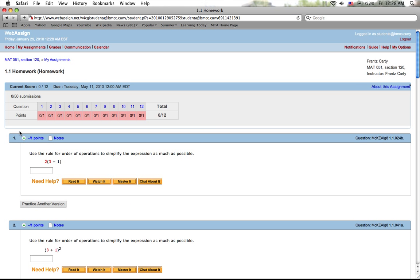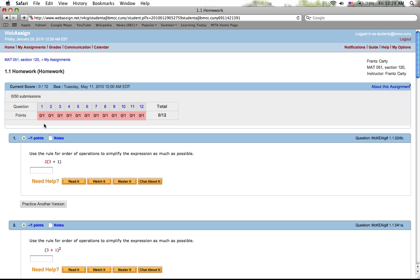Alright, so 1.1, let's check out the first homework. Over here you got the questions by number, and over here you have zero over one, zero over one. See, the second number out of the zero over the one here tells you the value of the question, and zero is the amount of points that we have, why? Because we didn't do this question yet. So all of them say zero out of one.